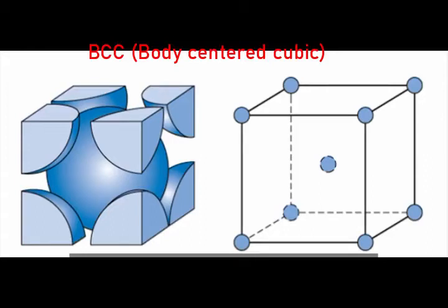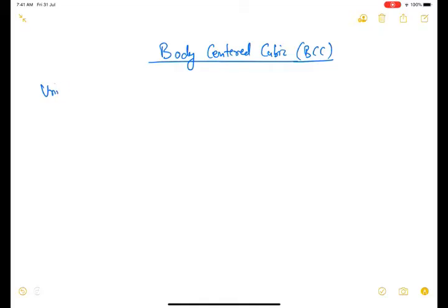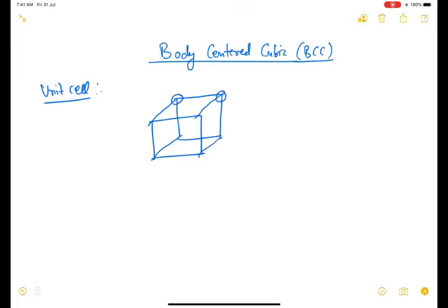In today's video I will be discussing the body-centered cubic lattice. In a BCC structure, the unit cell has atoms situated at the eight corners of a cube and right at the center. So in addition to the corner atoms, we have one atom at the center of the cube. This is the BCC or body-centered cubic structure.